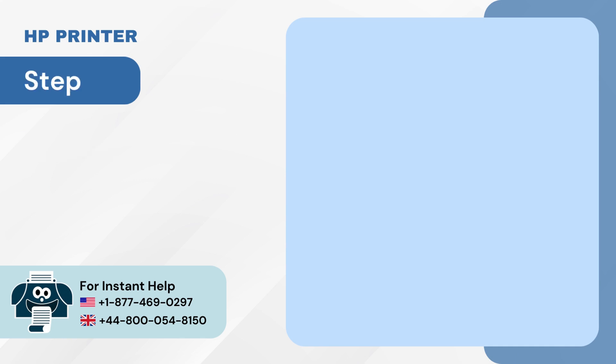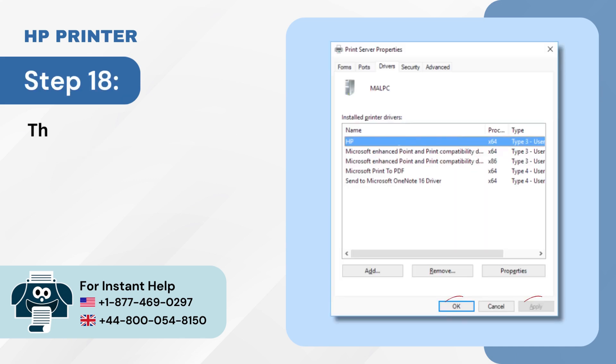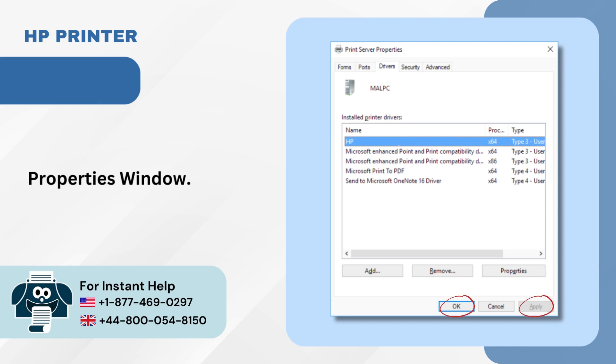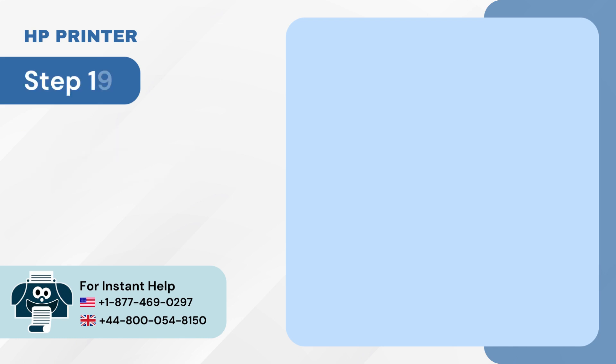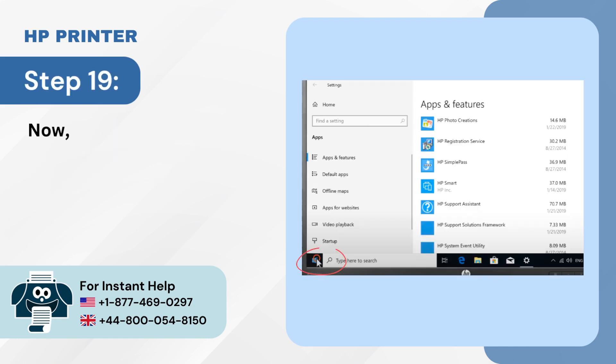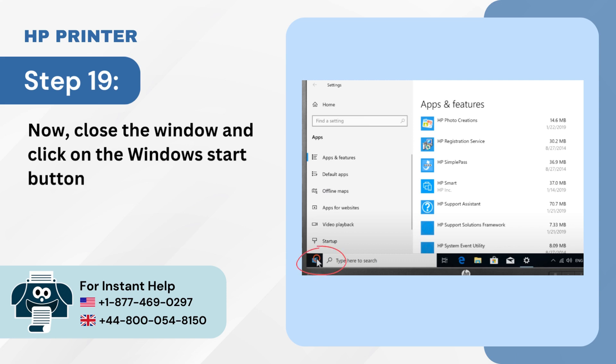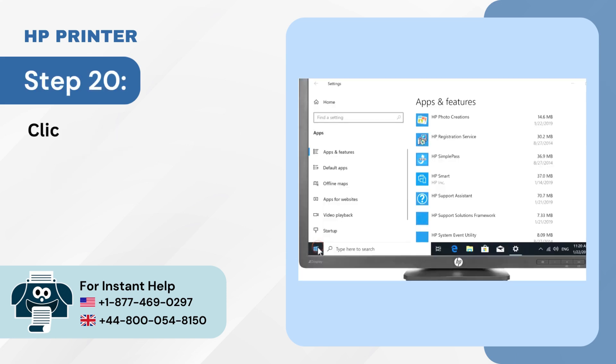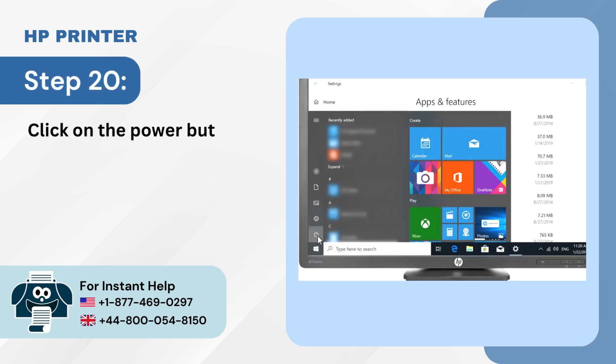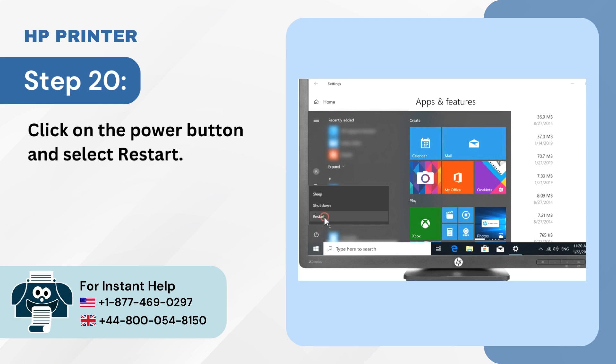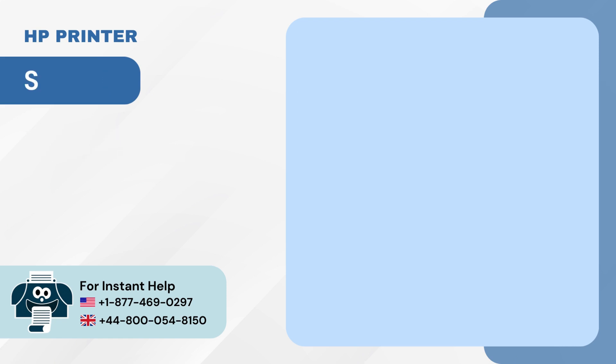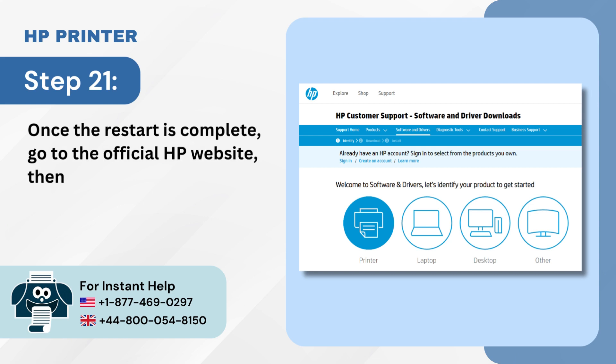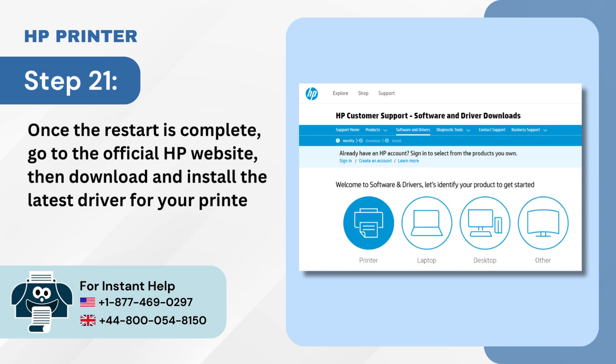Step 18: Then click on OK, then Apply on the Print Server Properties window. Step 19: Now close the window and click on the Windows Start button. Step 20: Click on the Power button and select Restart. Step 21: Once the restart is complete, go to the official HP website, then download and install the latest driver for your printer.